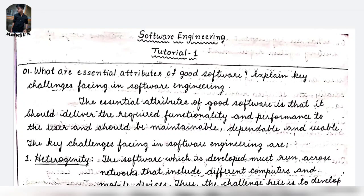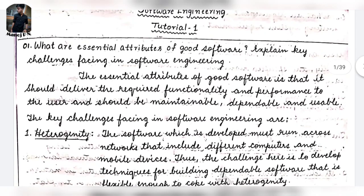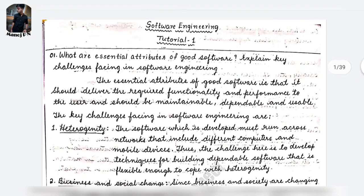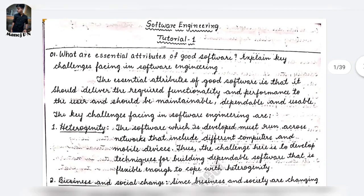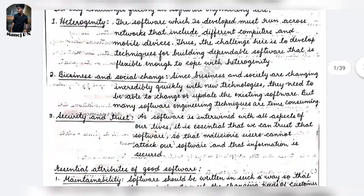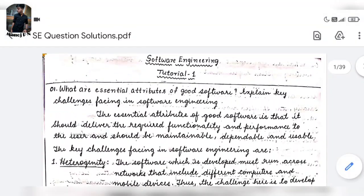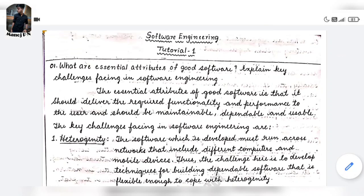And the second one is this PDF. I'll give the link for this PDF in the description — do check it out there. You can actually download this PDF and go through it. This PDF contains 40 questions. These 40 questions are from the first three modules of your software engineering subject. And trust me, it's one of the most simplified notes and it's handwritten, most understandable. And if you go through this, it's enough according to me to pass.